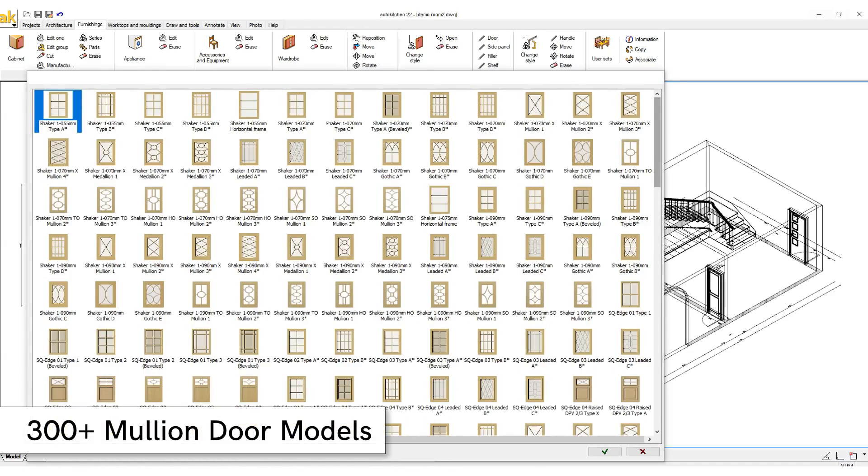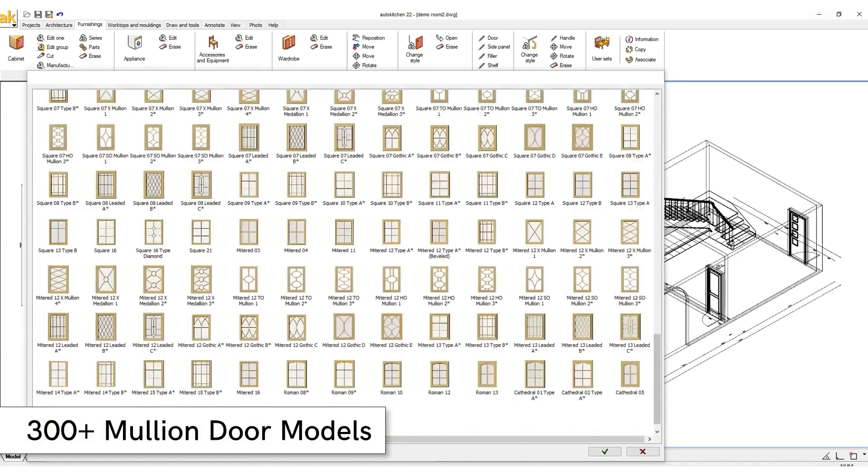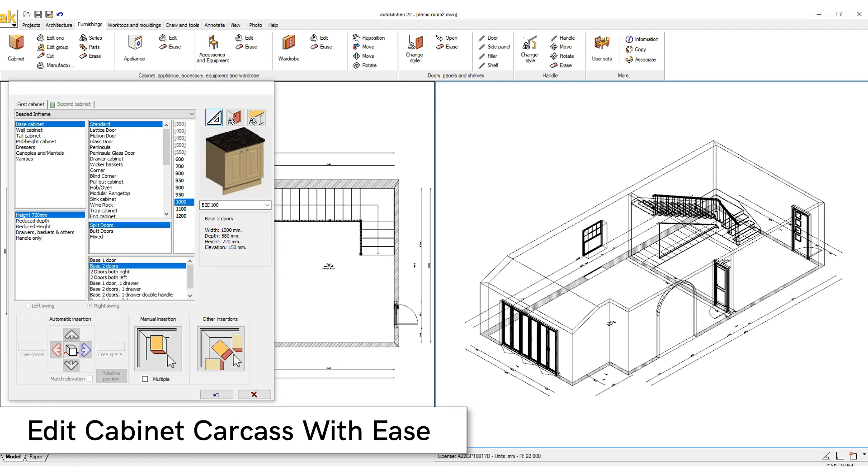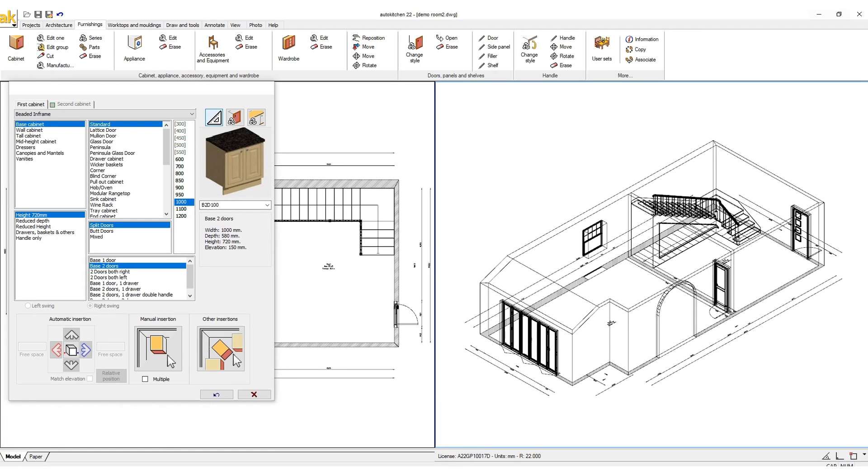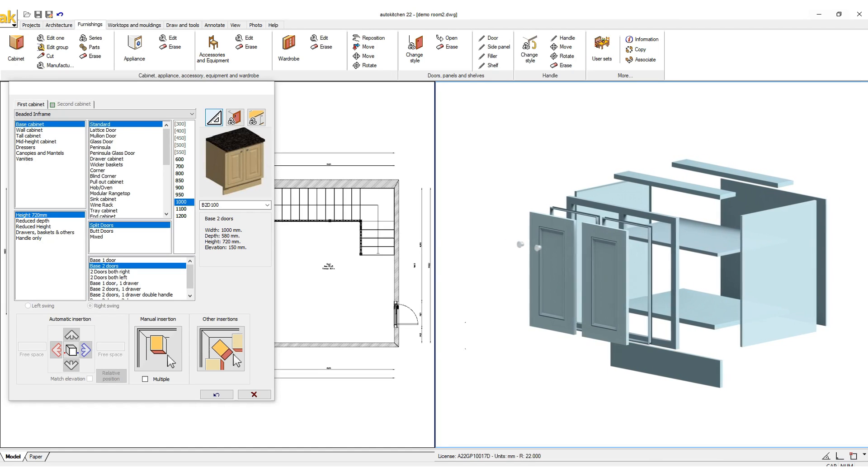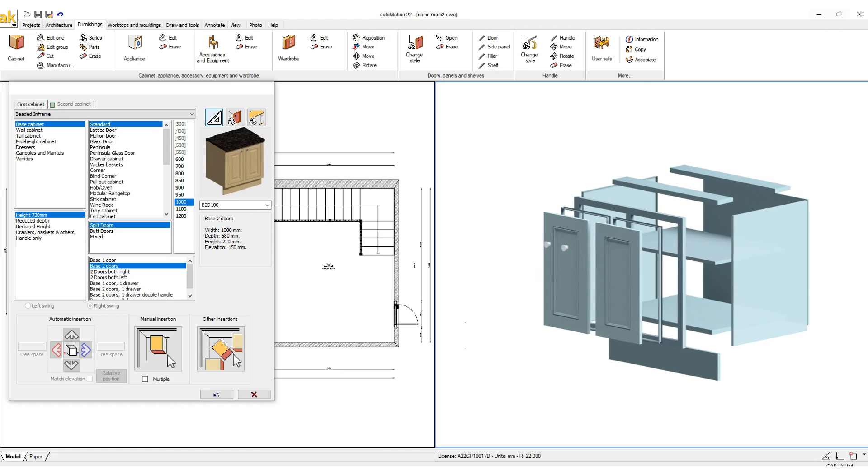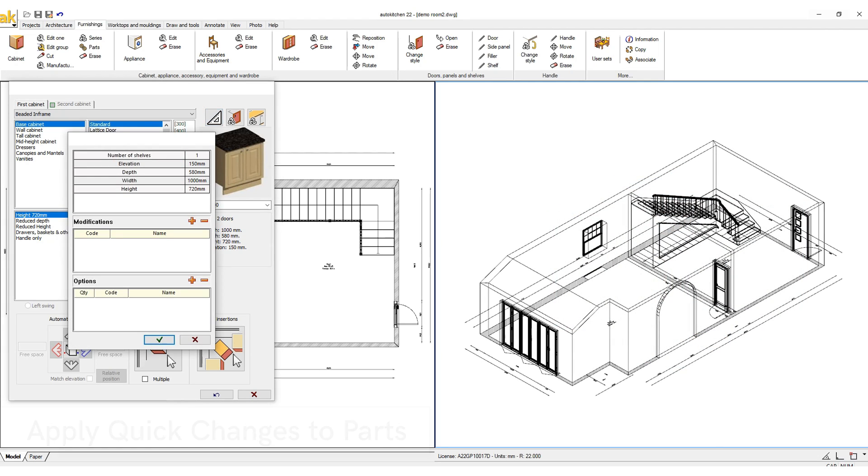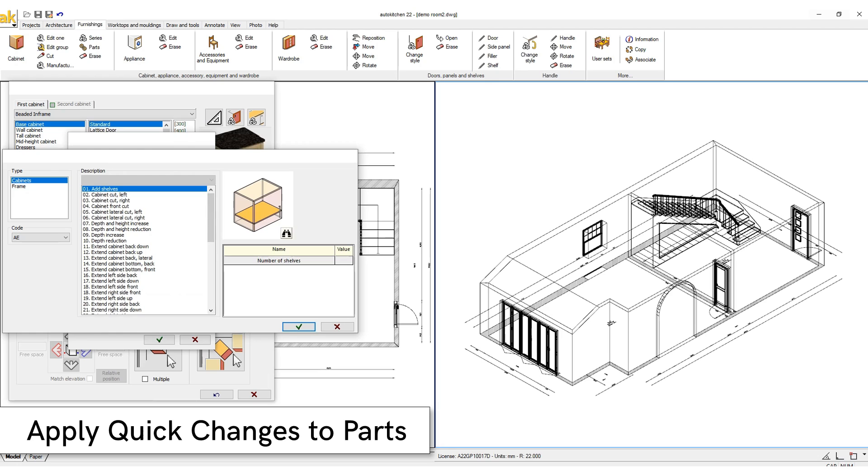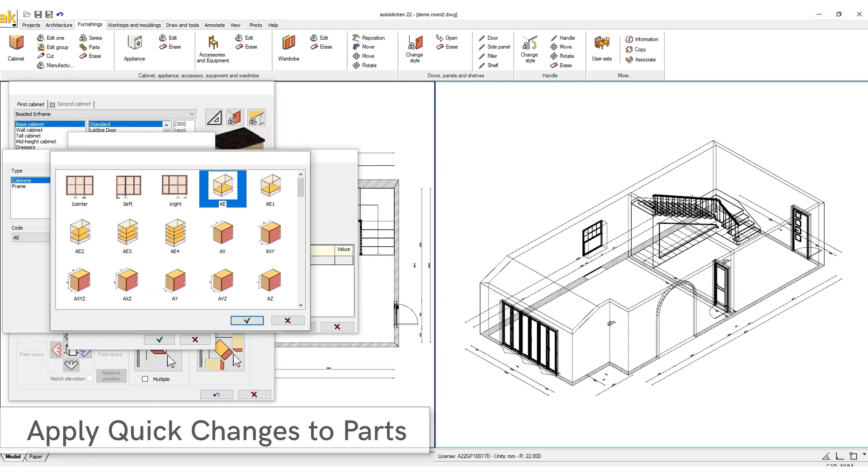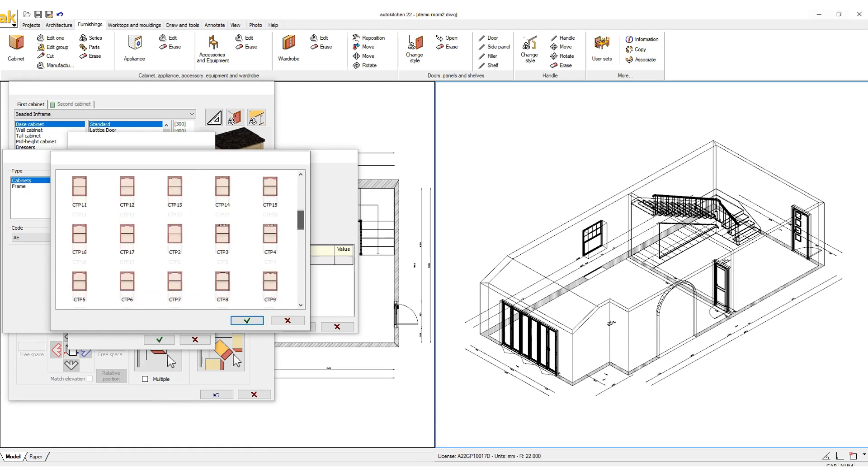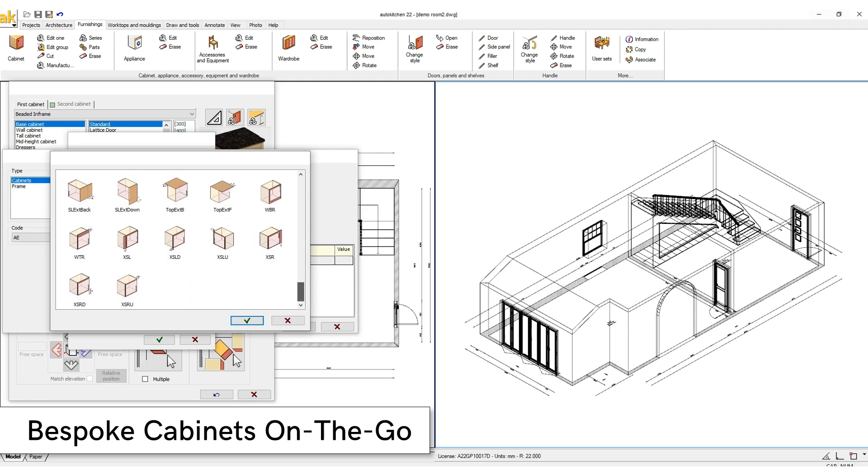And 300 plus moulding doors. With AutoKitchen you can edit the cabinet carcass with ease. Our parametric cabinets are created by assembling all the components together according to your manufacturing construction method. This allows you to apply quick changes to the carcass parts, allowing you to easily create special bespoke cabinets on the go.